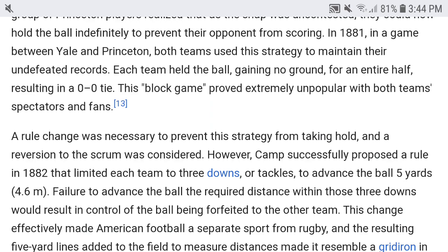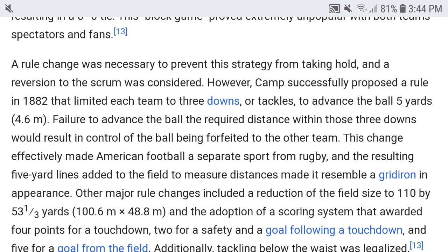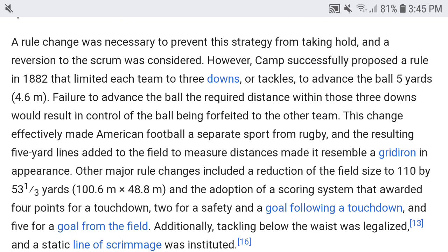Camp's 1882 rule limited each team to three downs or tackles to advance the ball five yards (4.6 meters). Failure to advance the required distance within those three downs would result in control of the ball being forfeited to the other team. This change effectively made American football a separate sport from rugby, and the resulting five-yard lines added to the field gave it a gridiron appearance.